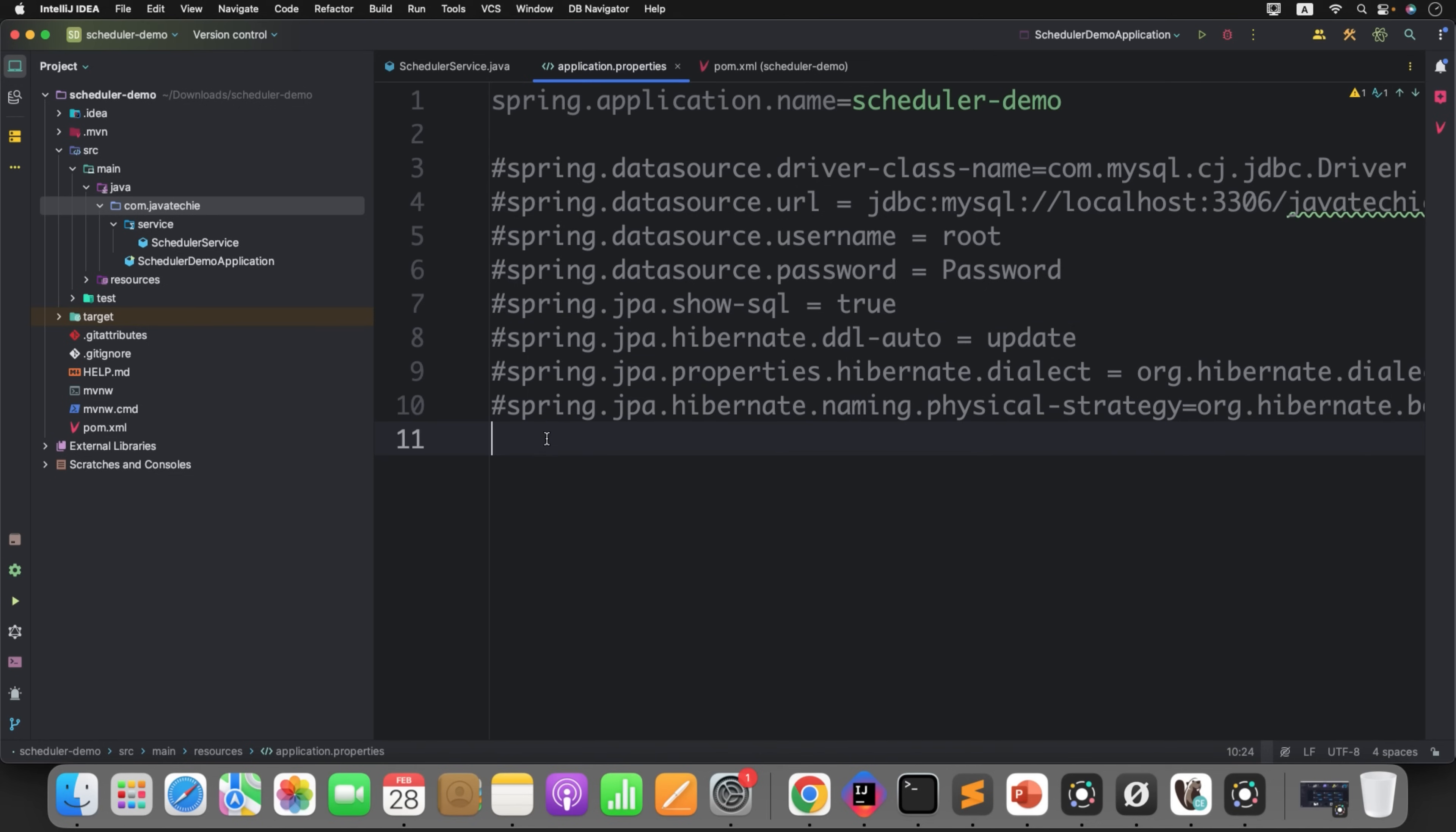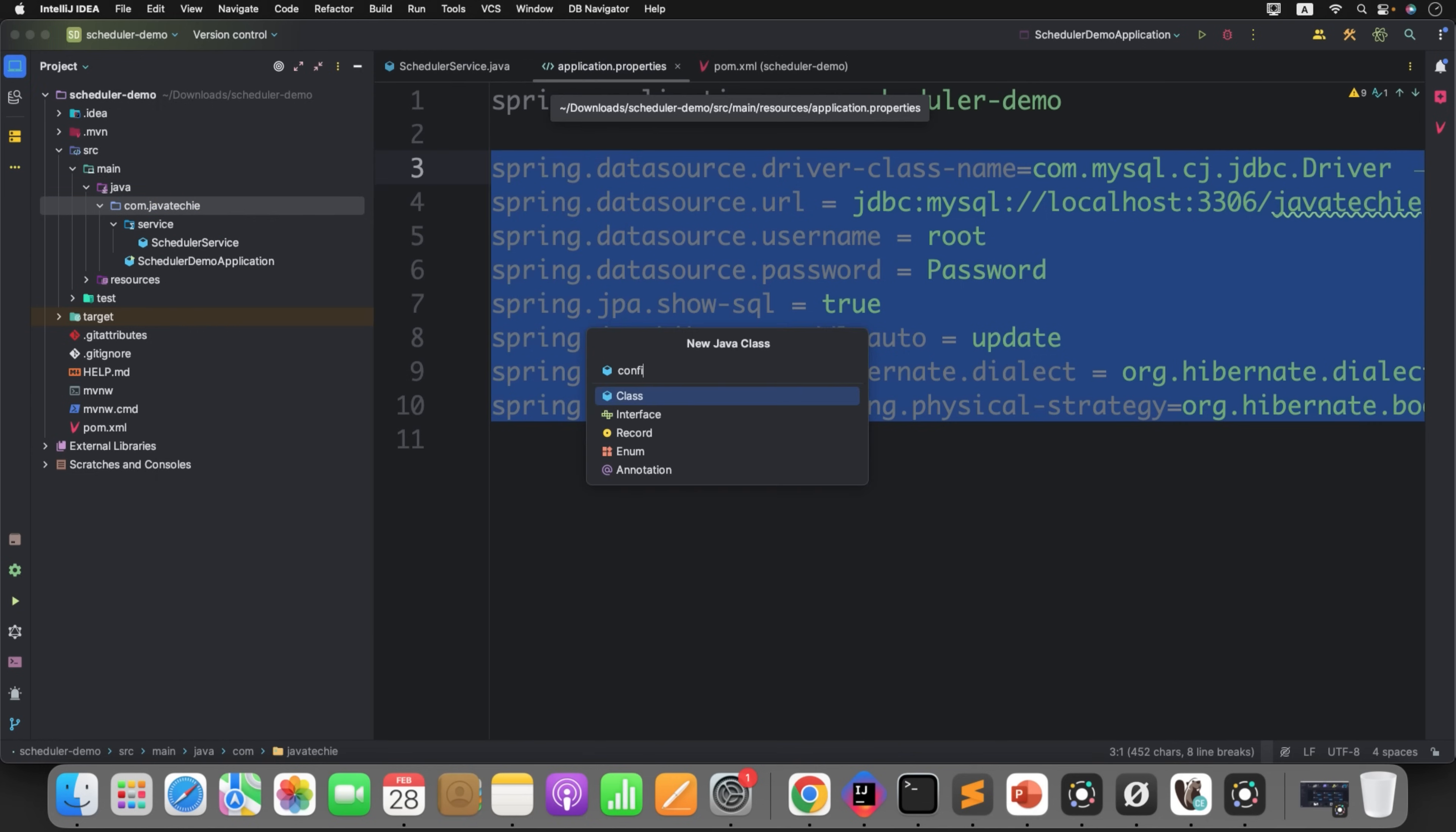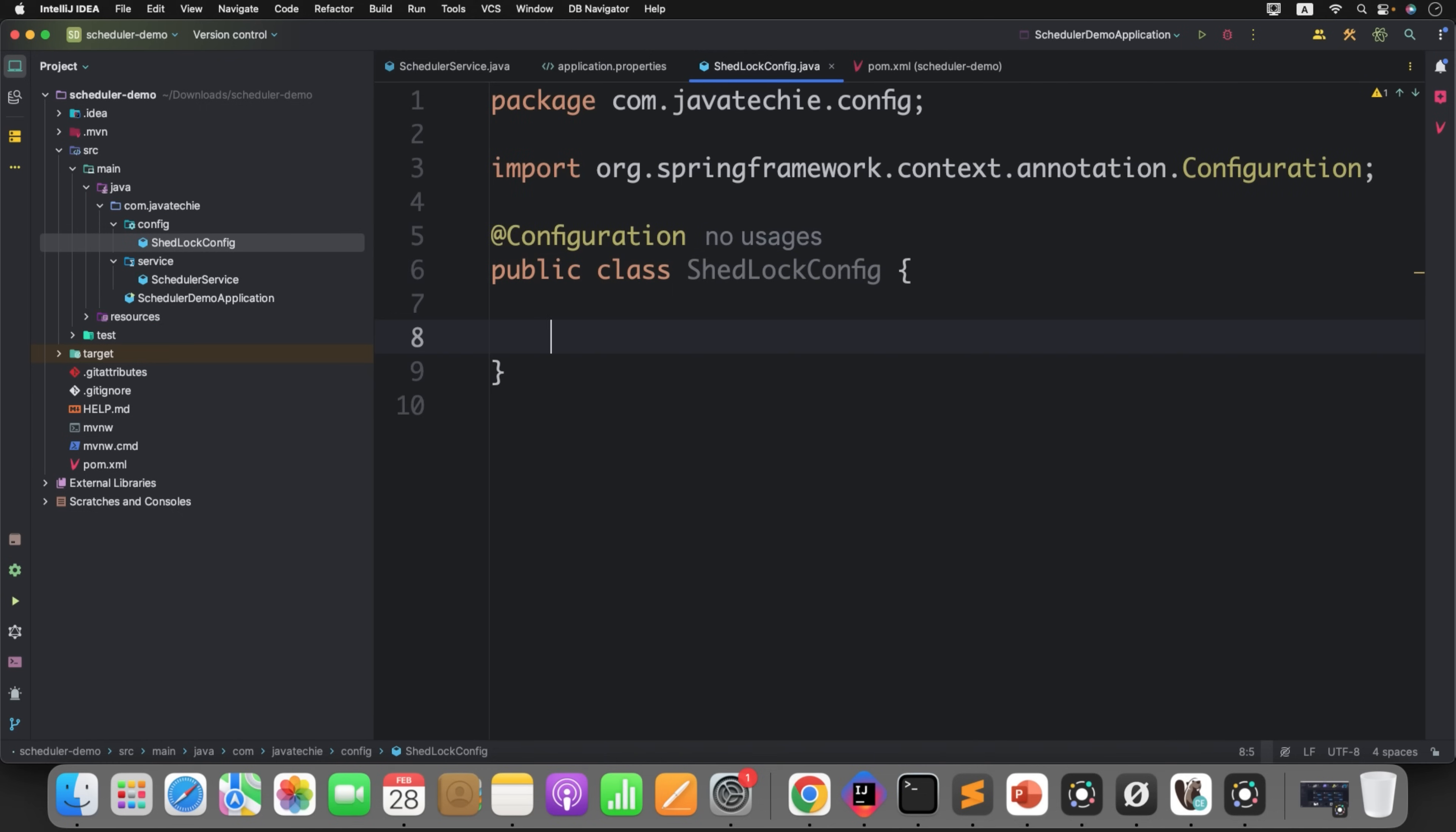Now as you understand, this particular table will be auto-populated by ShedLock, but for that you need to define a few configurations in your code. Let's go to the code. First, let me enable all the data source properties so that ShedLock can connect to the DB and validate the locking mechanism. Now let me create a separate class. Here in this ShedLock config class, we'll tell ShedLock this is my data source.